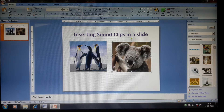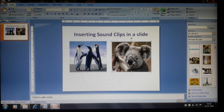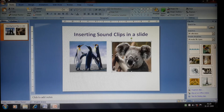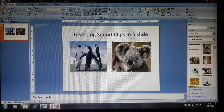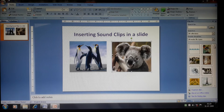You can add sound in the form of music or special effects to give importance to certain points. Sound or music can be added from files saved on your computer, from the internet, your own recorded sound, or from a CD.